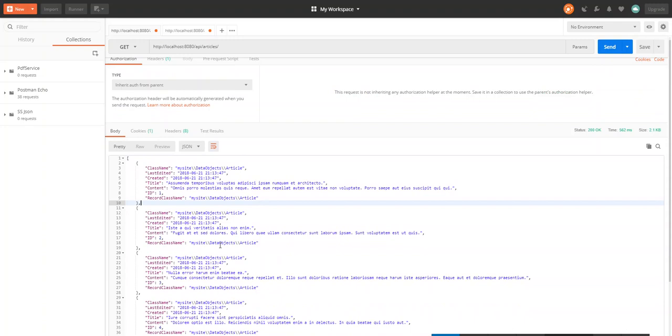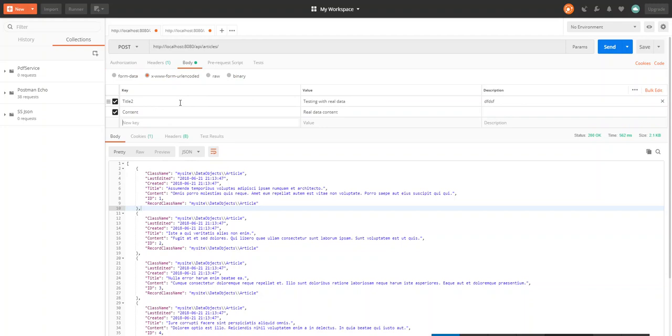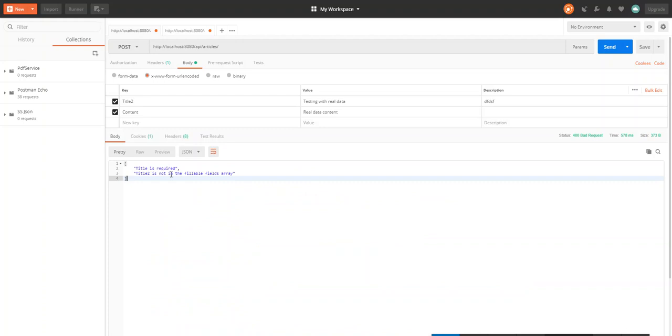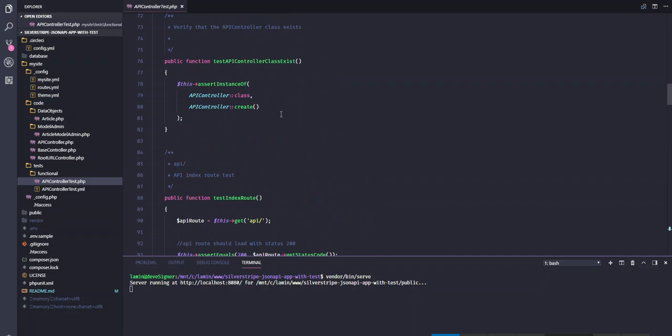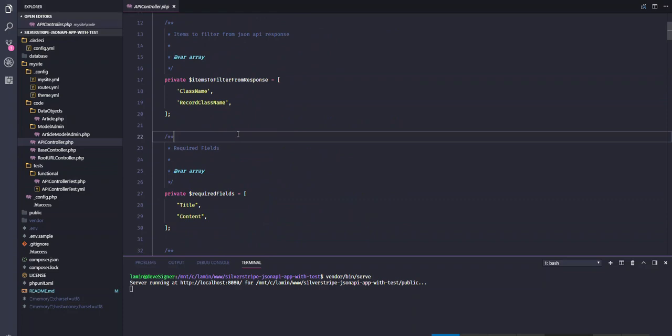So now I'll do a POST request to create a new article. I'll send it. Oops, it says title is required, title2 is not in the fillable array. So what this is saying is that, for this thing to work properly, I have added an array of items that are allowed to go through the request.